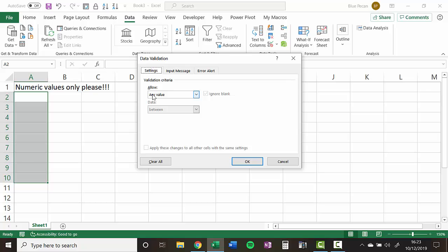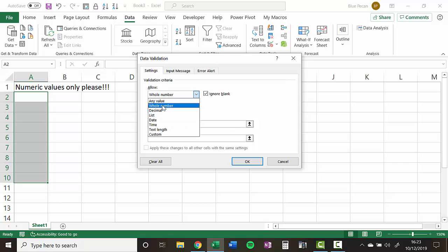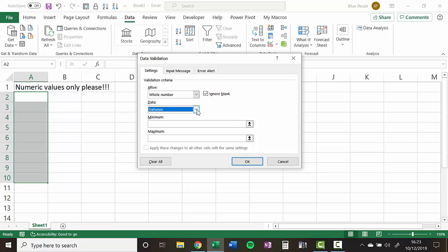In this allow drop down I'm going to select in the first instance whole number. You could also choose decimal if you wanted to include decimal points within your numbers. So what we can do here is we can set a range of values that are valid within this cell. So you might say between 10 and 100.